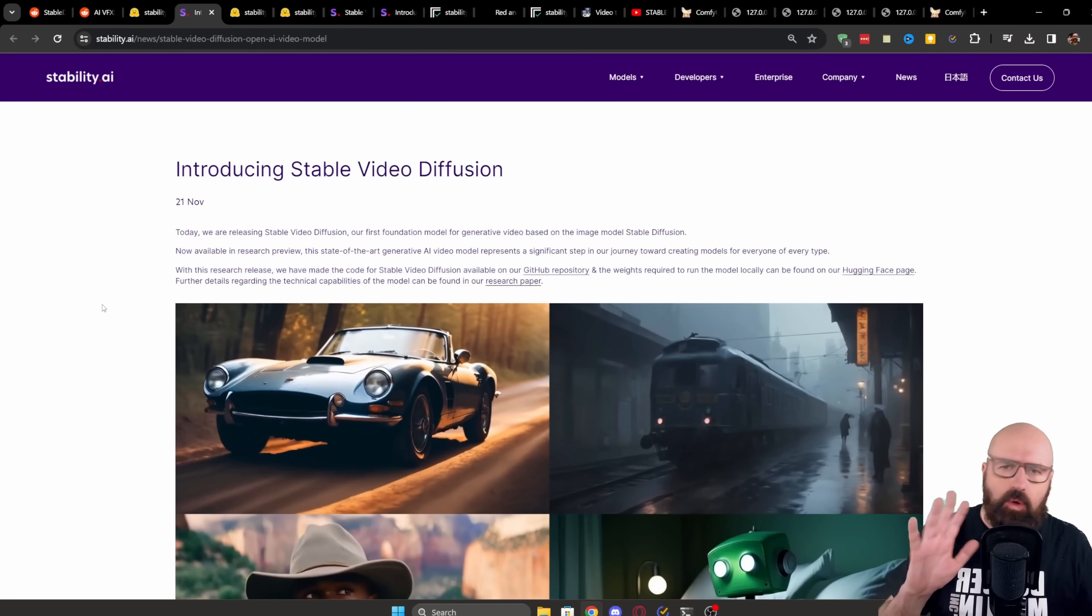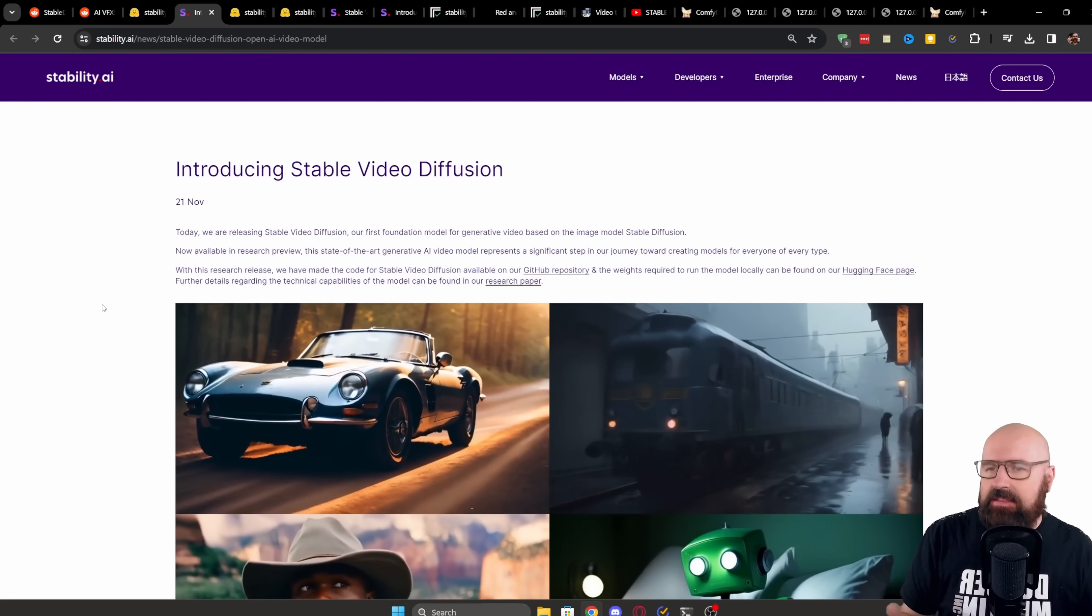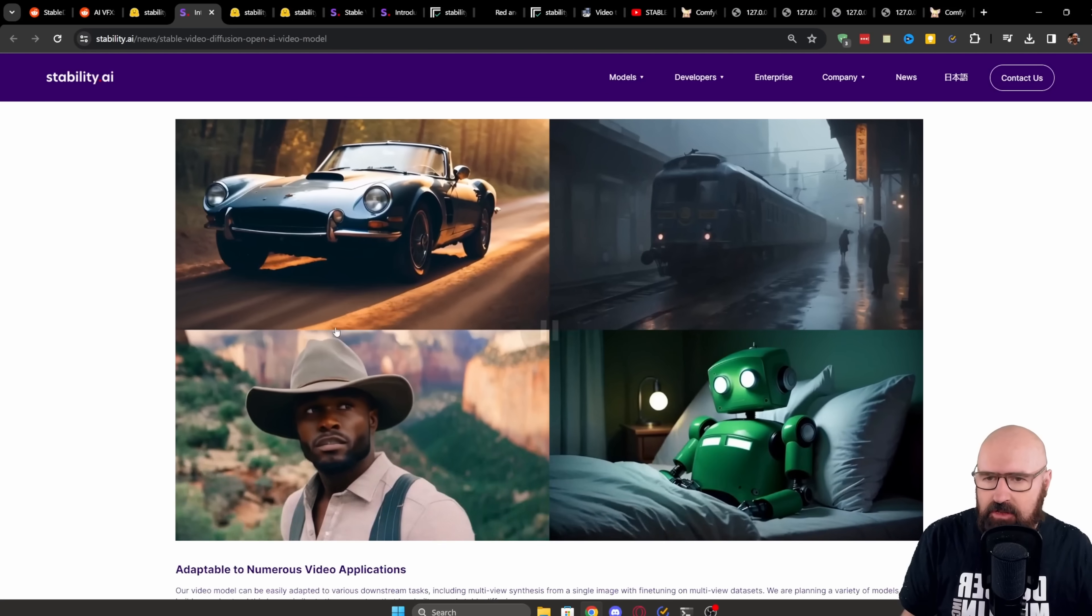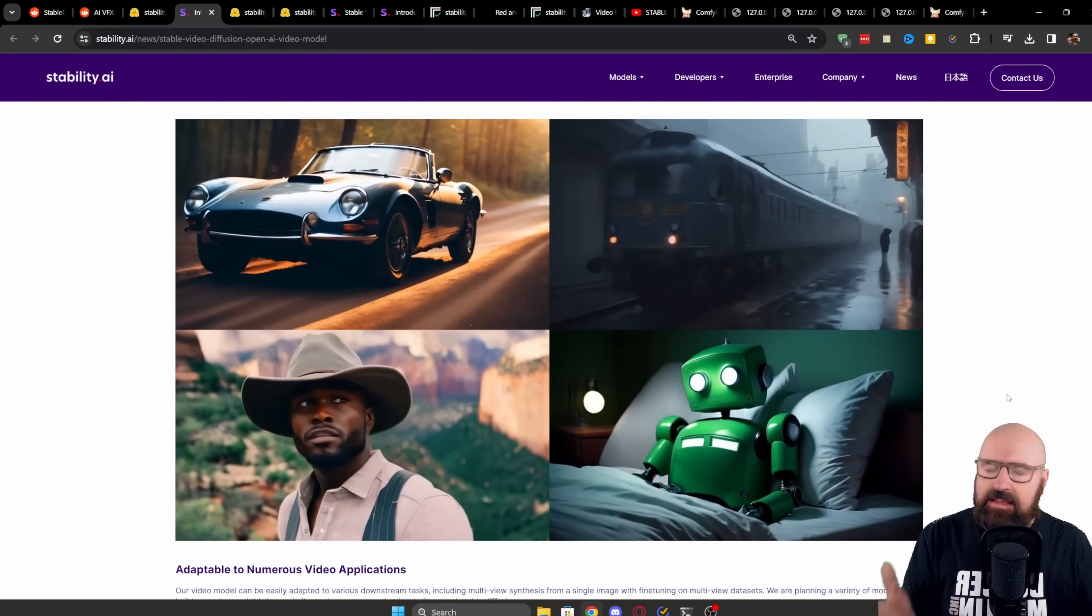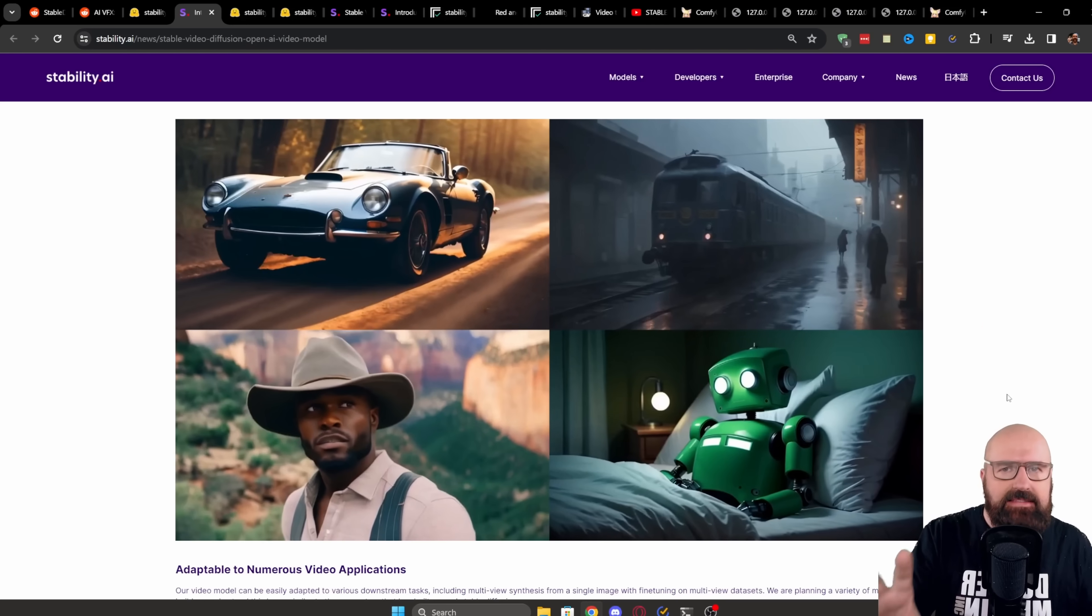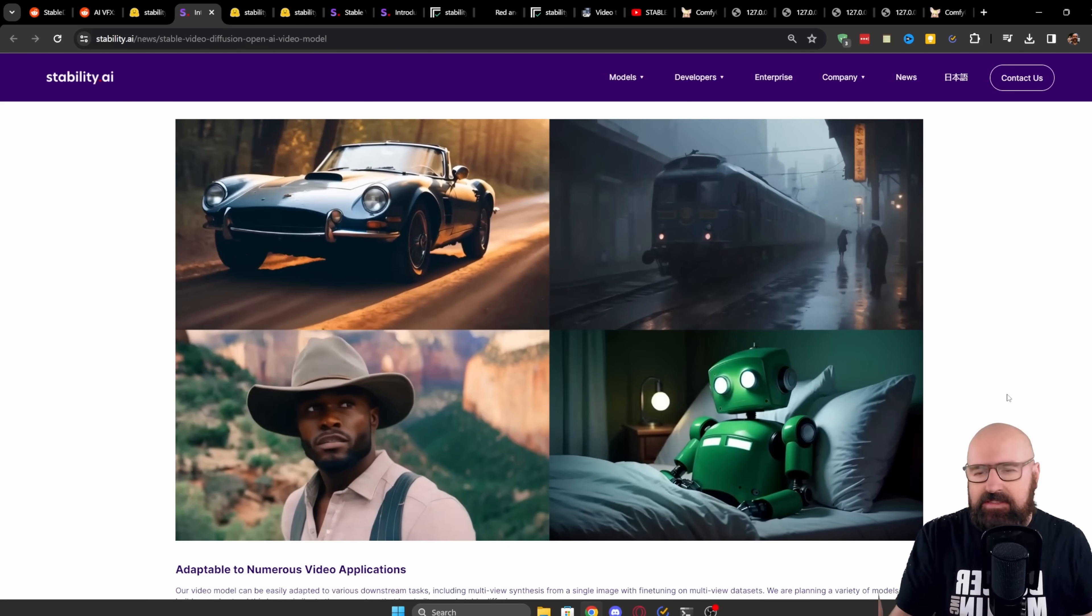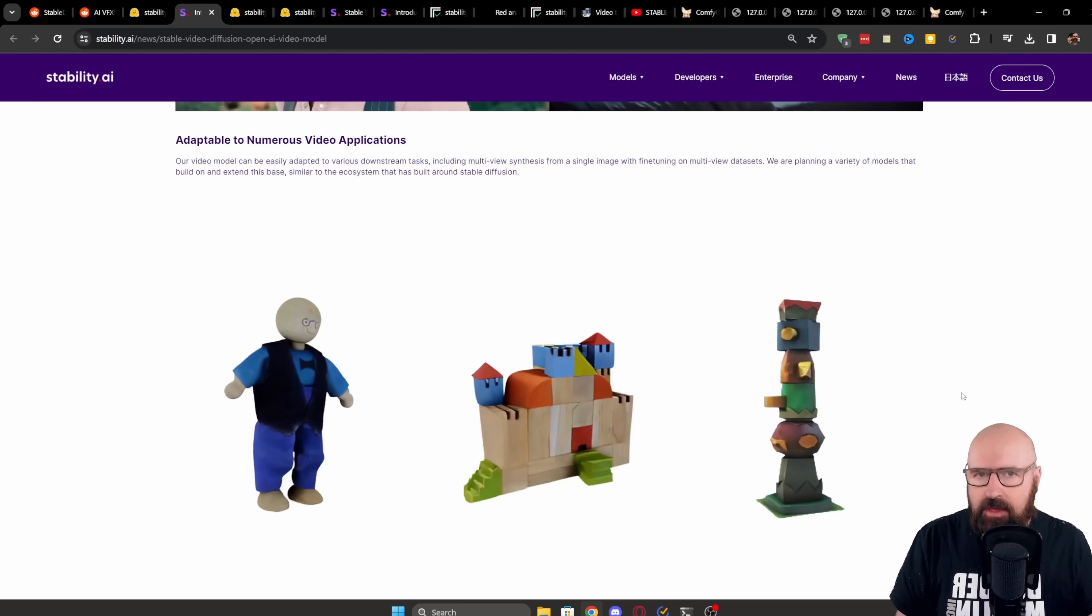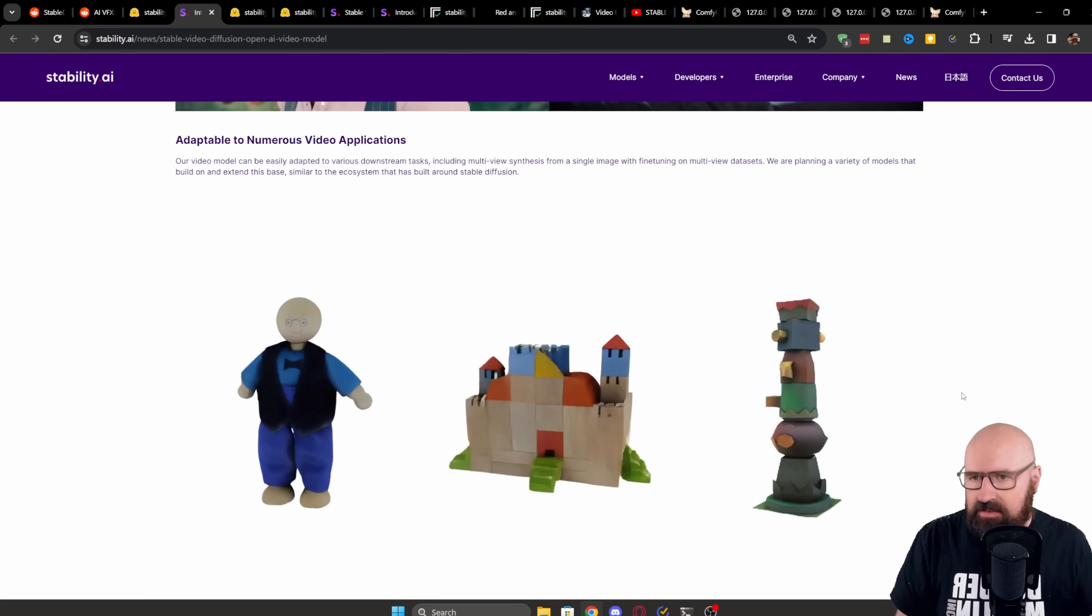So first have a quick look at the Stability AI announcement here. They have a video here where they show very nice examples. This has an image input and then animates these images into these movie scenes. Below that, they talk a little bit about their model plans and what they do with it.